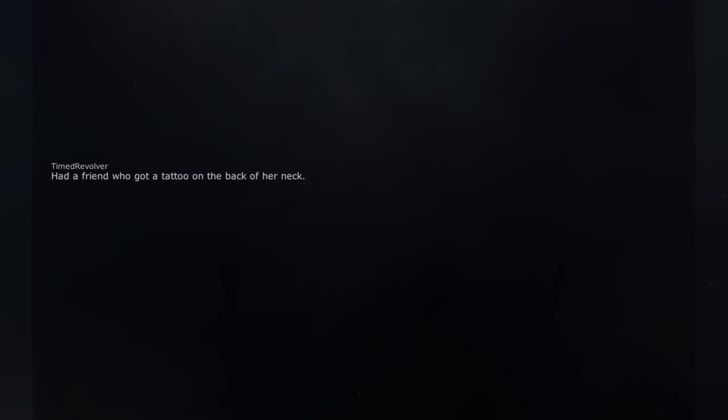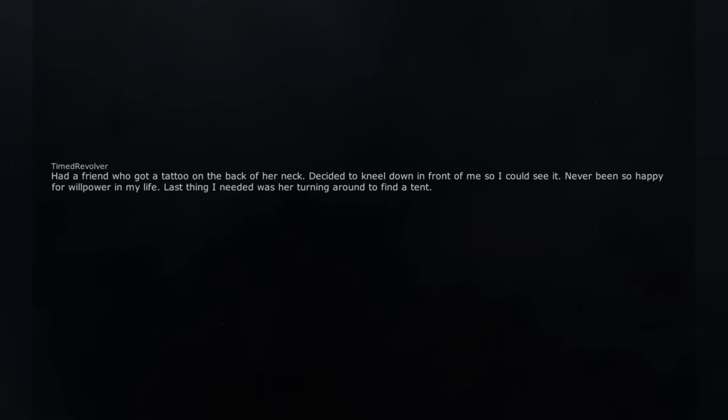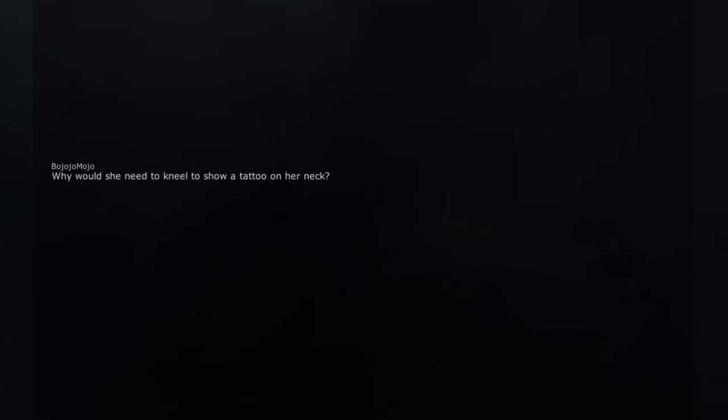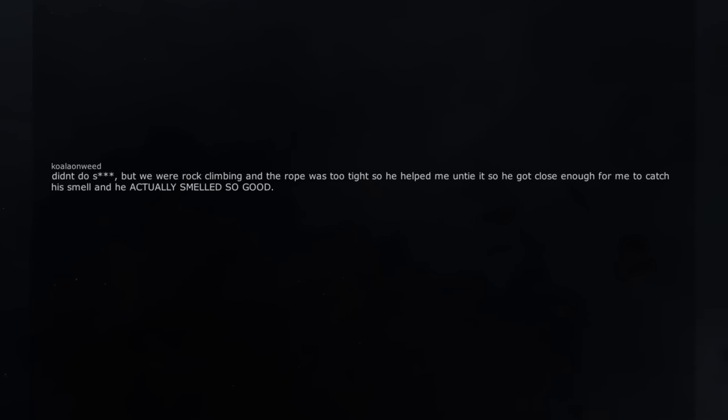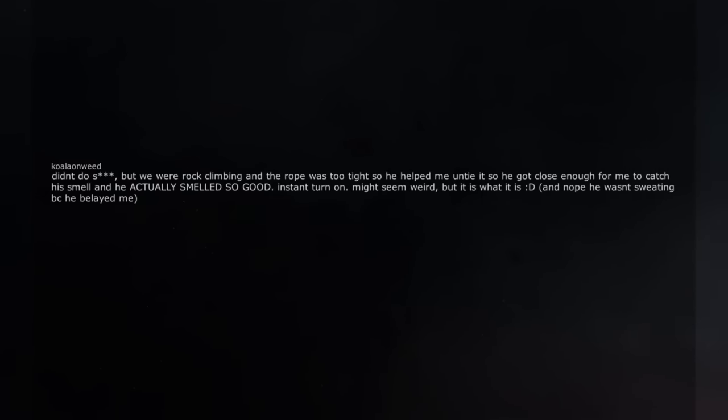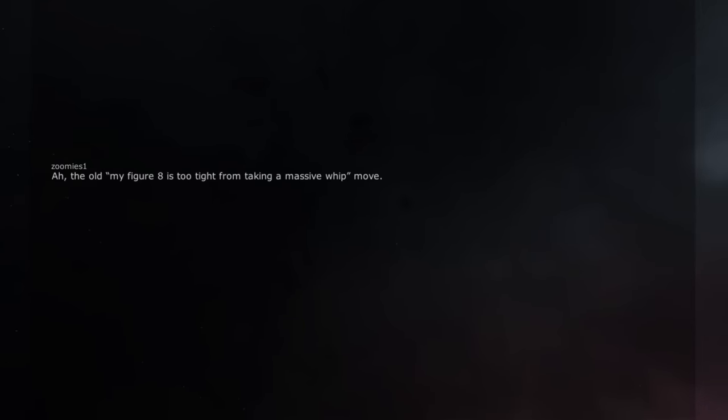Had a friend who got a tattoo on the back of her neck. Decided to kneel down in front of me so I could see it. Never been so happy for willpower in my life. Last thing I needed was her turning around to find a tent. Why would she need to kneel to show a tattoo on her neck? Didn't do shit but we were rock climbing and the rope was too tight so he helped me untie it so he got close enough for me to catch his smell and he actually smelled so good. Instant turn on. Might seem weird, but it is what it is. And nope he wasn't sweating because he belayed me. Ah, the old my figure eight is too tight from taking a massive whip move. Oldest trick in the book.